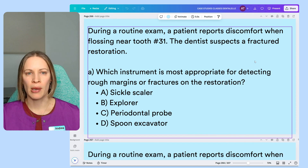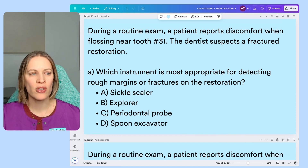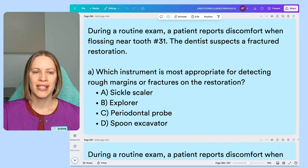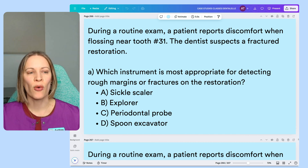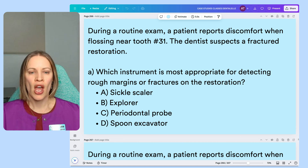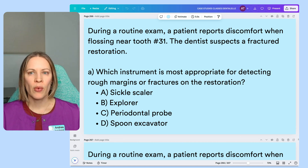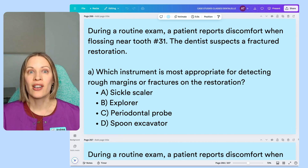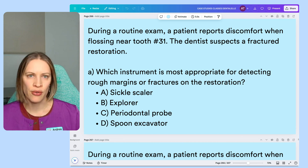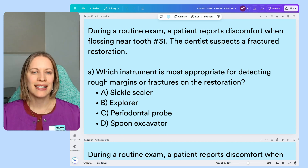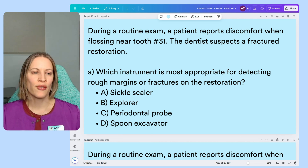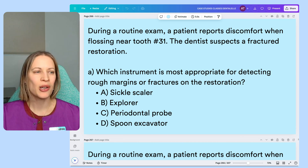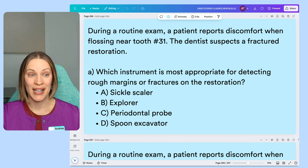Which instrument is most appropriate for detecting rough margins or fractures on a restoration? All the question is asking is which instrument is most appropriate for detecting rough margins or fractures around a tooth that has a filling — you're trying to detect rough margins or fractures. Which instrument is best? Feel free to pause the video if you need to think about it.